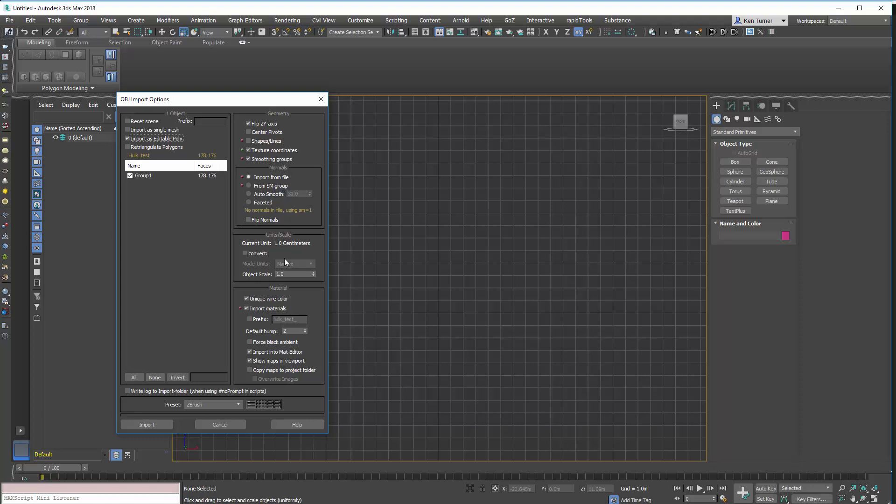Smoothie groups are cool. Import normals from file, yes. We don't need any materials, so we can turn that off. So, this is what we're going to look at now. So, we're not going to convert the units at the moment, we're just going to import it as it is. So, let's just do that.